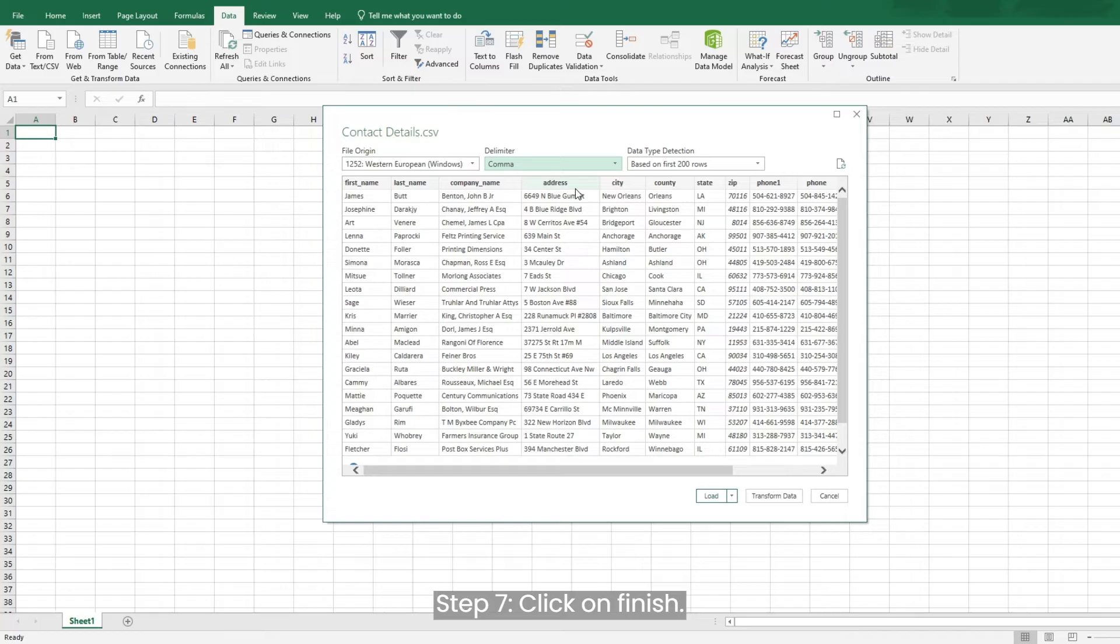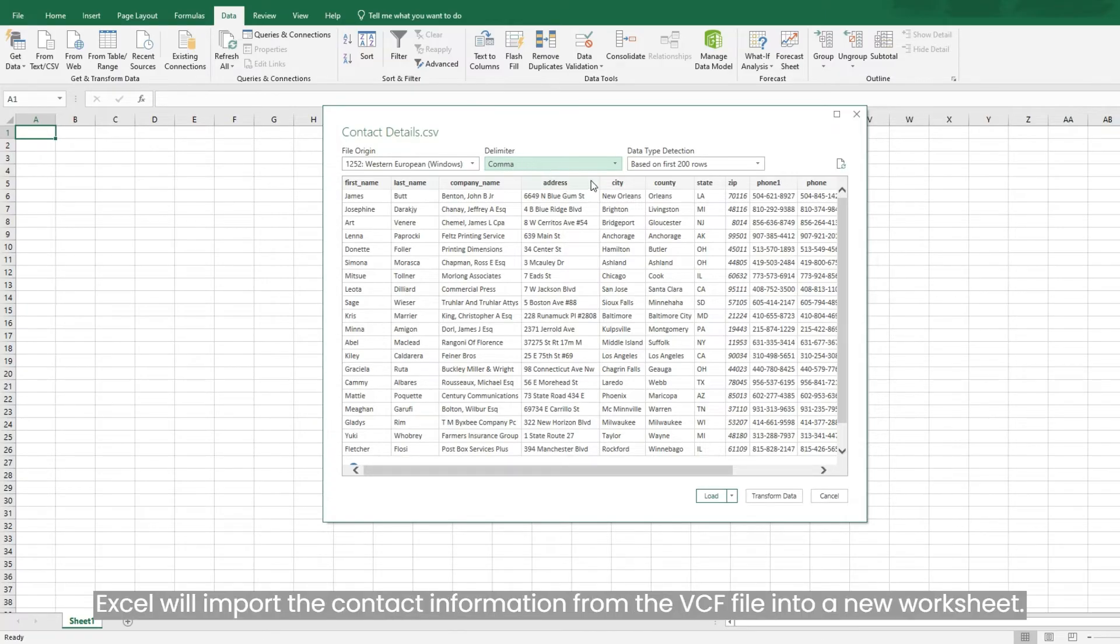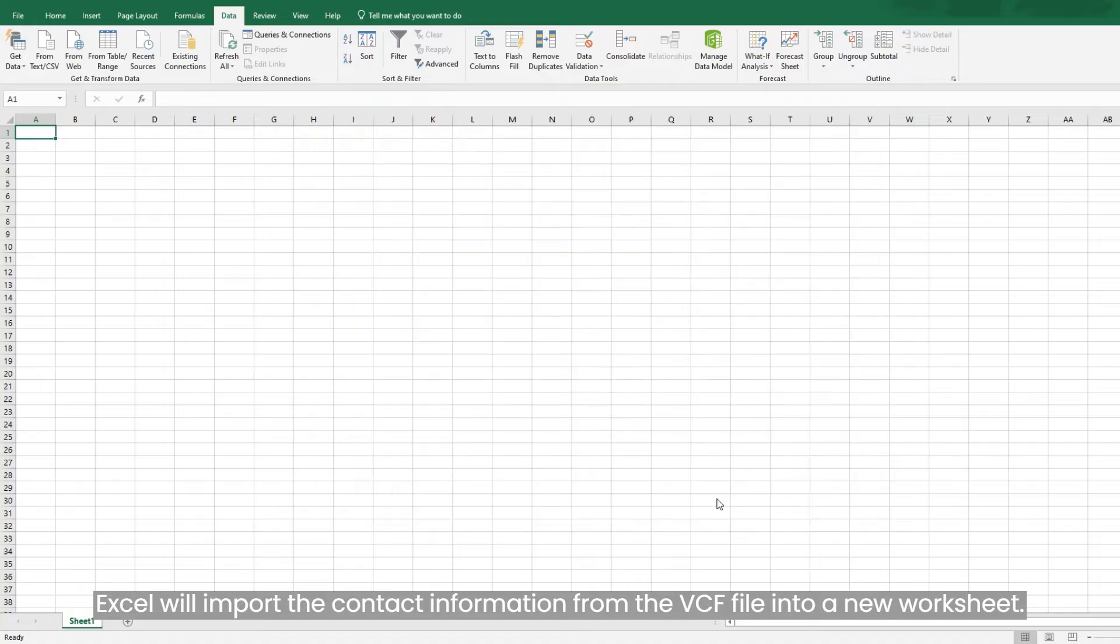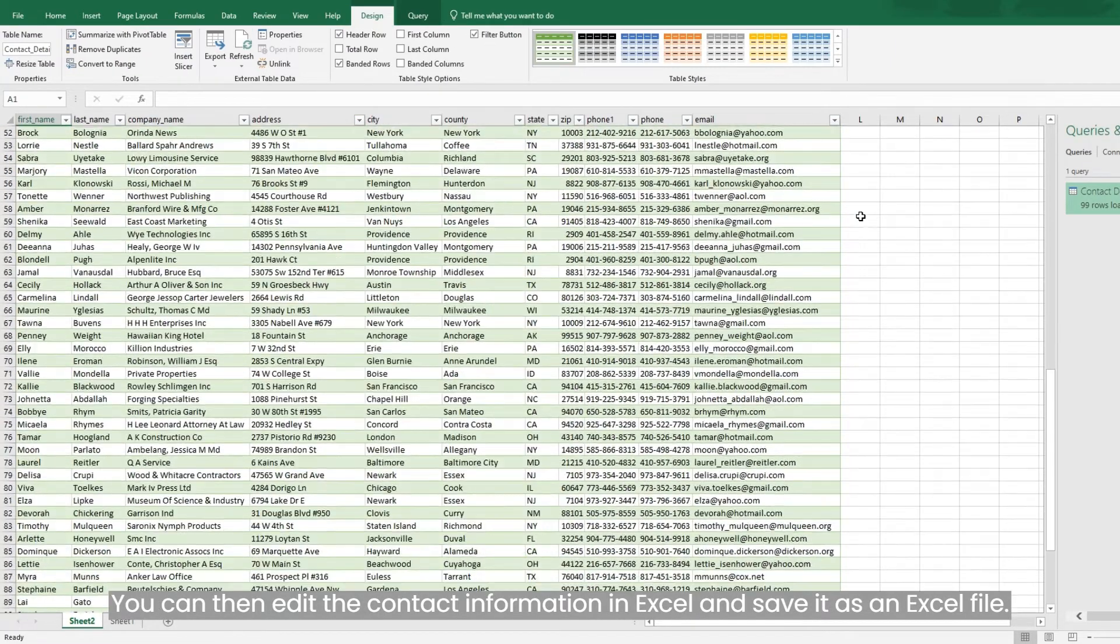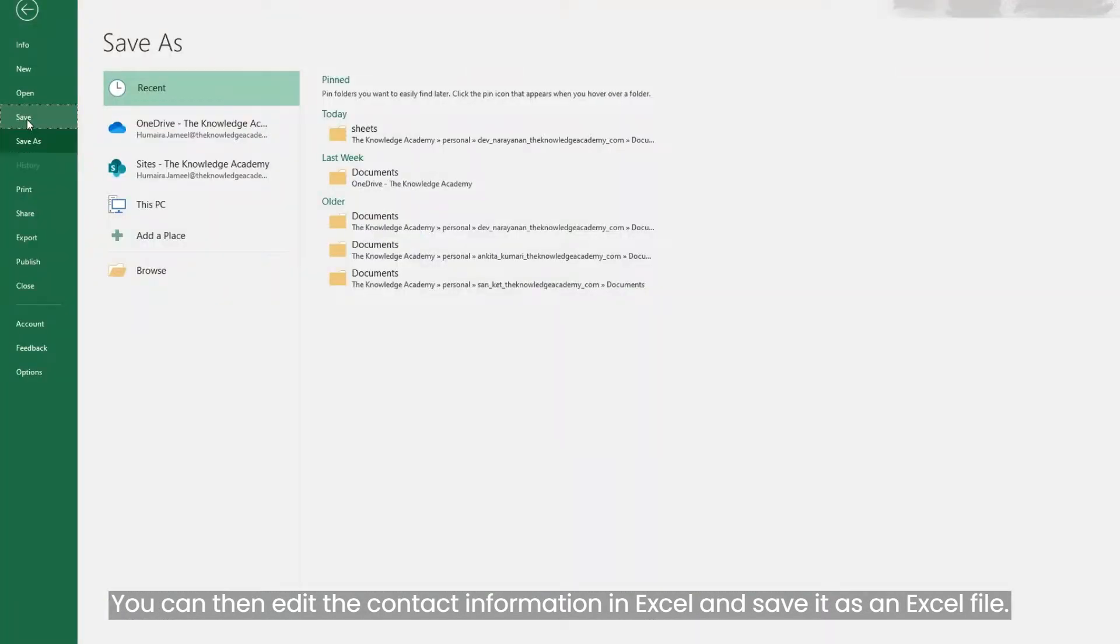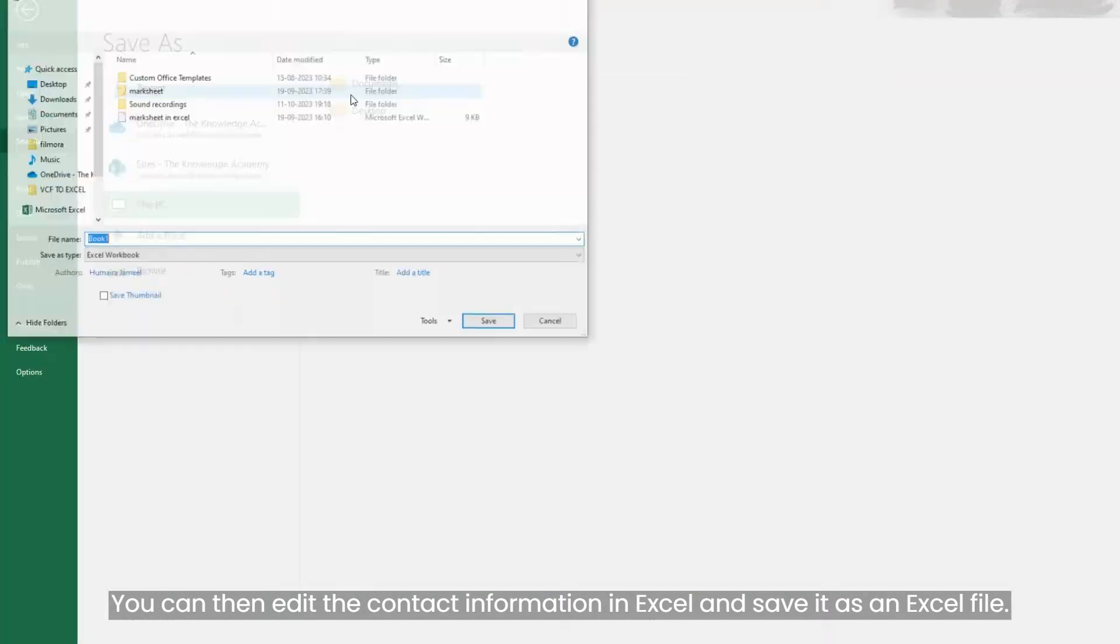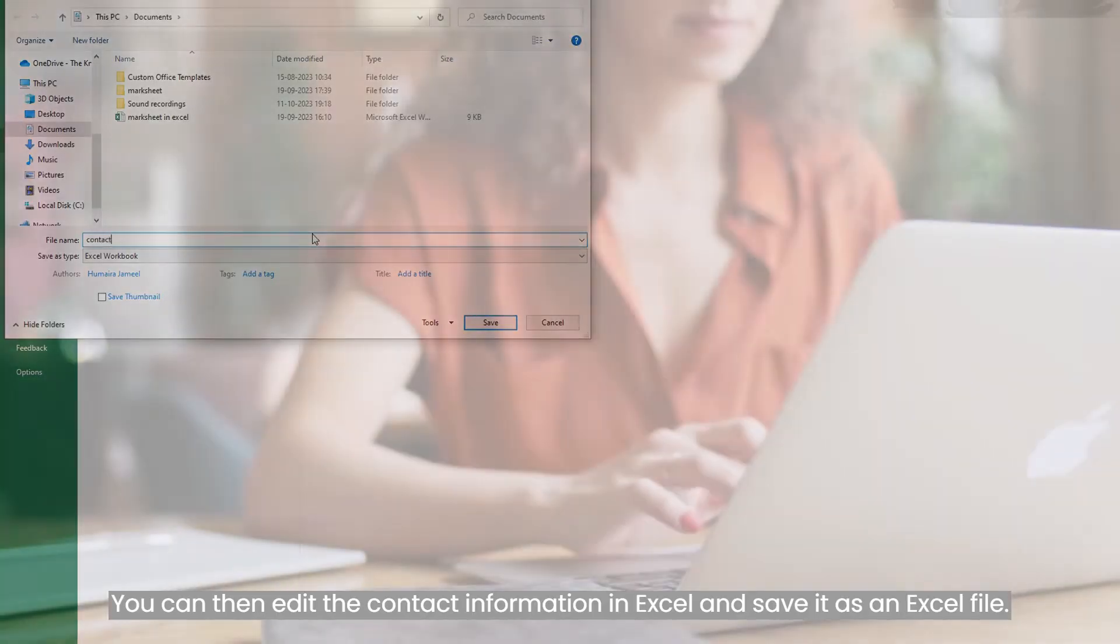Step seven, click on Finish. Excel will import the contact information from the VCF file into a new worksheet. You can then edit the contact information in Excel and save it as an Excel file.